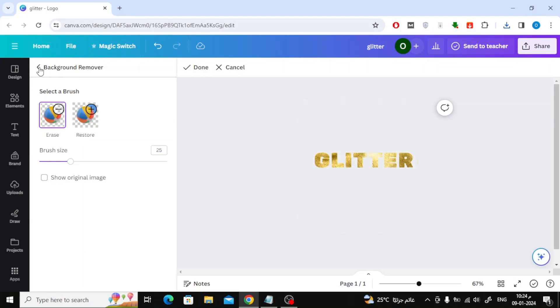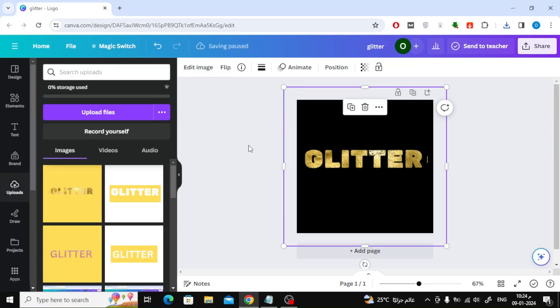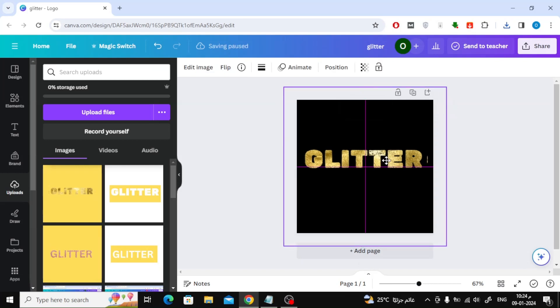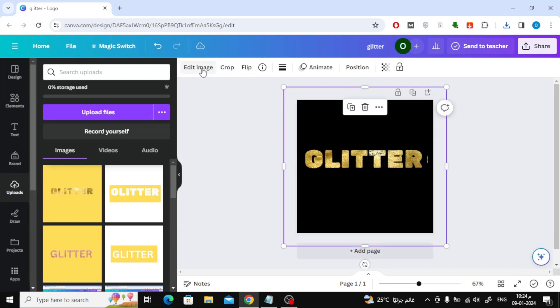As you can see we have successfully created Glitter Text. Thanks for watching and don't forget to like and subscribe to the channel.